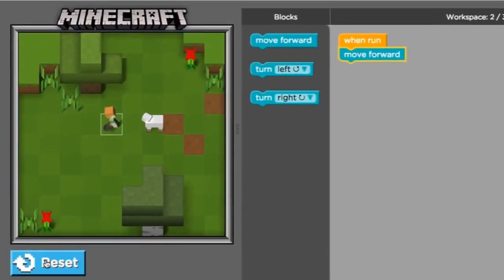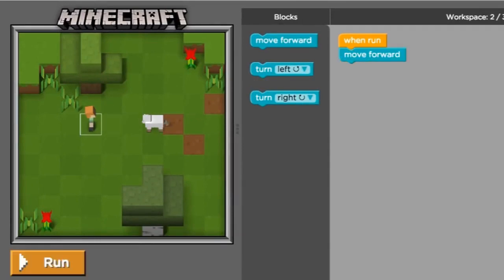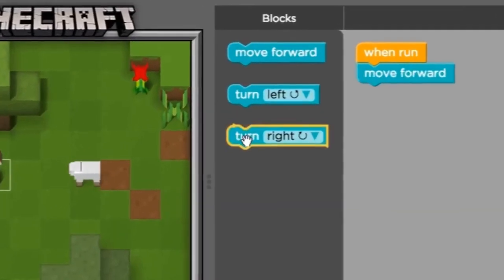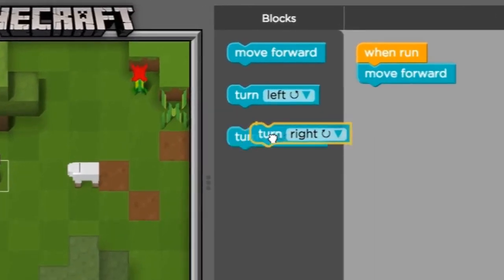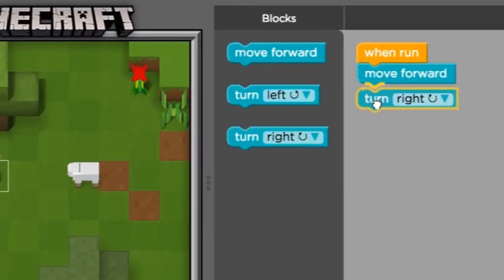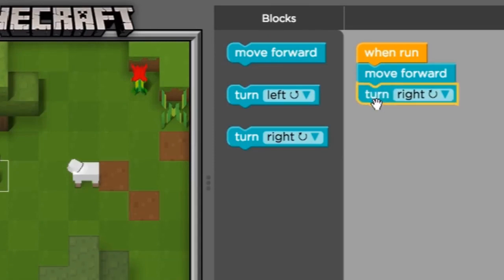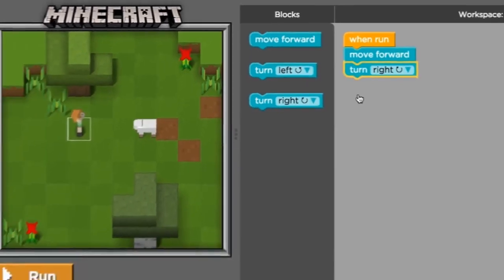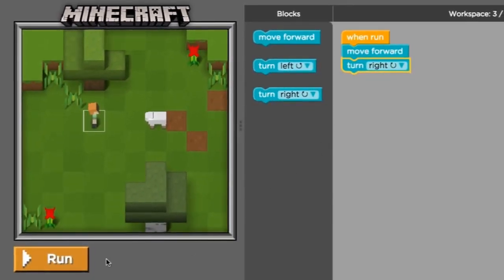If we drag the move forward block to our workspace and then click run, what happens? Alex moves forward one space on the grid. And what if we wanted to do something after she moves forward one space? We can add another block to our program. I'm going to choose the turn right block and I'll drag it underneath my move block until this orange line appears. Then I'll drop it and the two blocks will snap together.